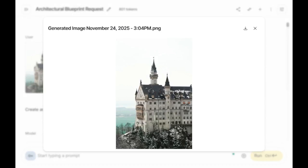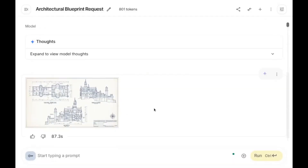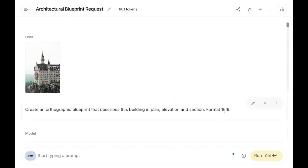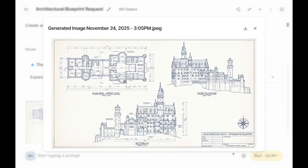Next I uploaded an image of a building and asked for an orthographic blueprint describing it in plan, elevation, and section. I also specified the format I needed. Here is the output: Plan View, Upper Level, Front Elevation, and Section View. This is very detailed.